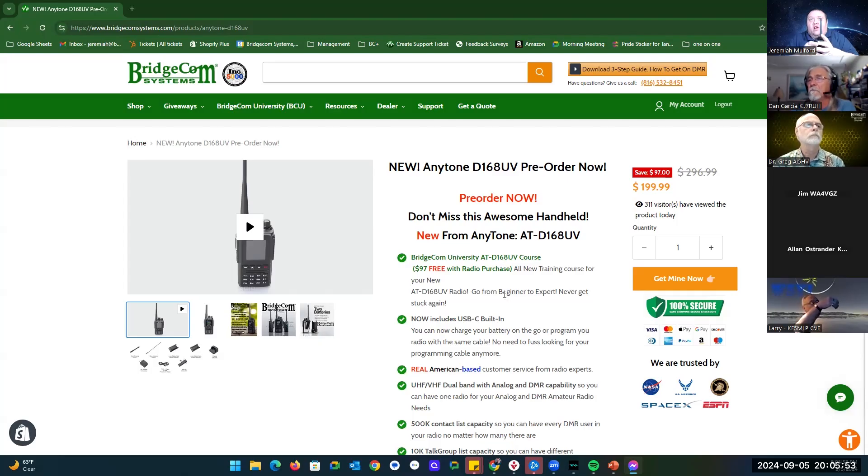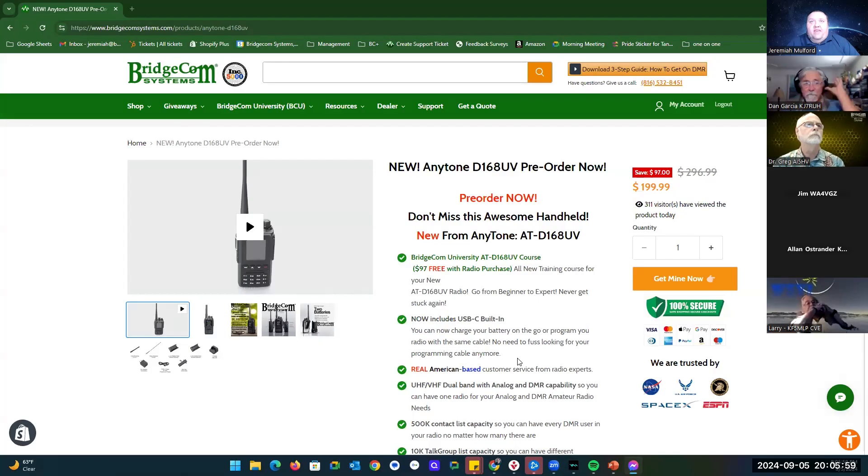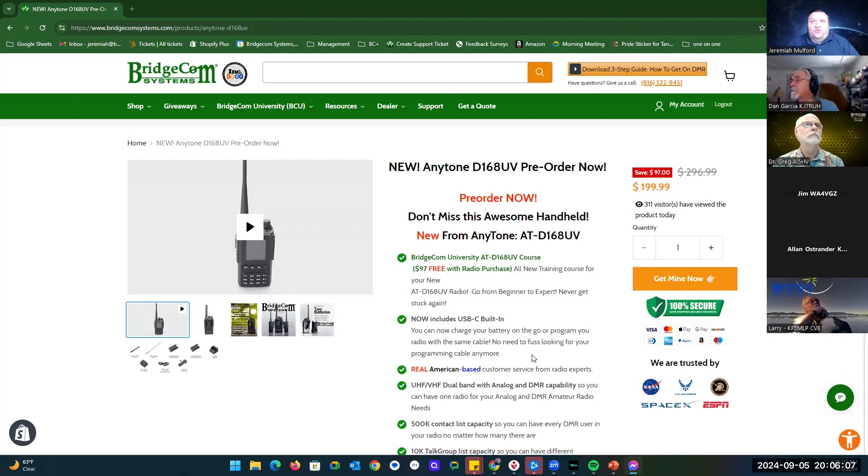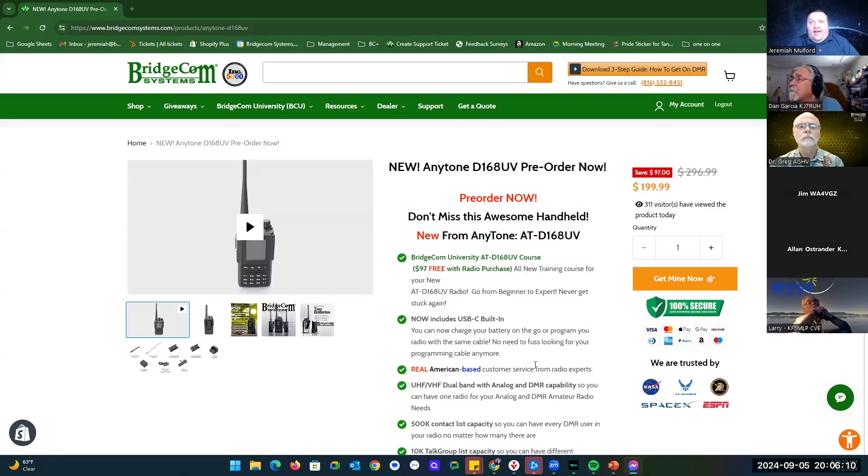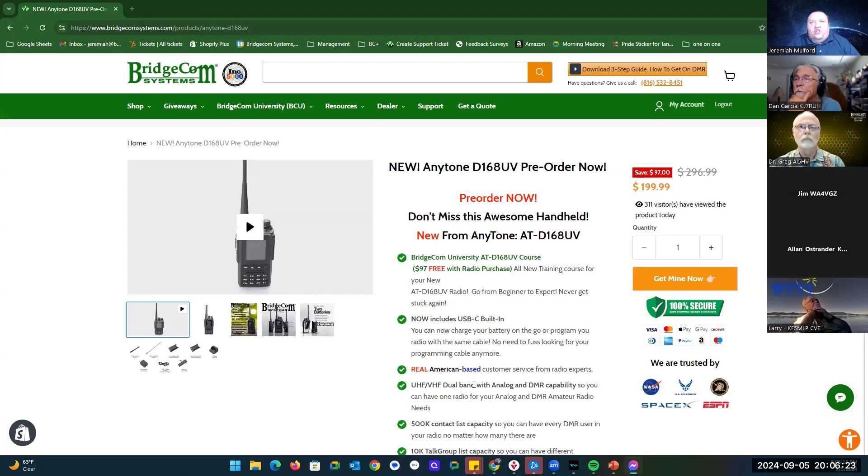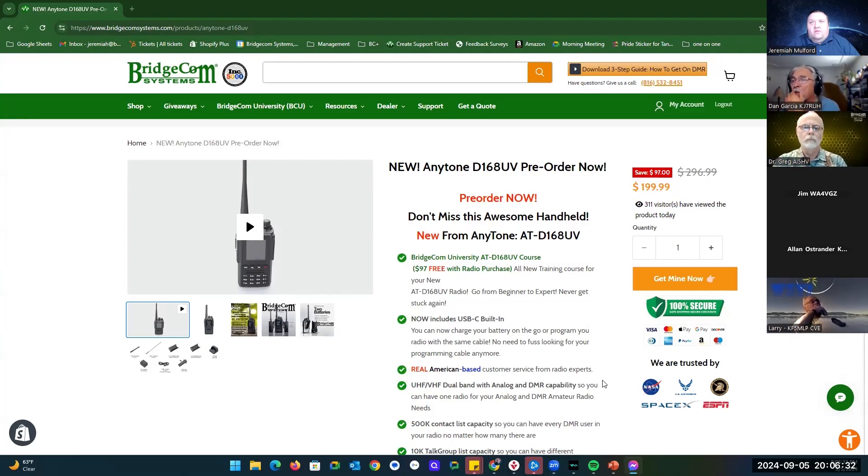As far as some of the benefits, one is the American-based real customer service. We are based in the US and in most cases, you will get me to help you with any issues. We also have some other technicians that are here in the US as well. They also have the UHF-VHF dual band on this radio with analog and DMR capability. You can have one radio to do both your DMR and your analog.